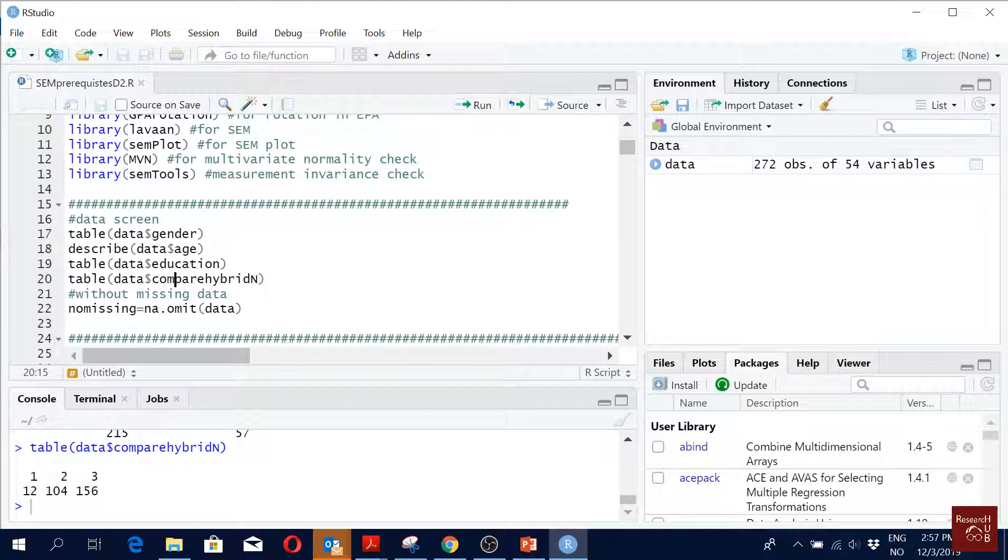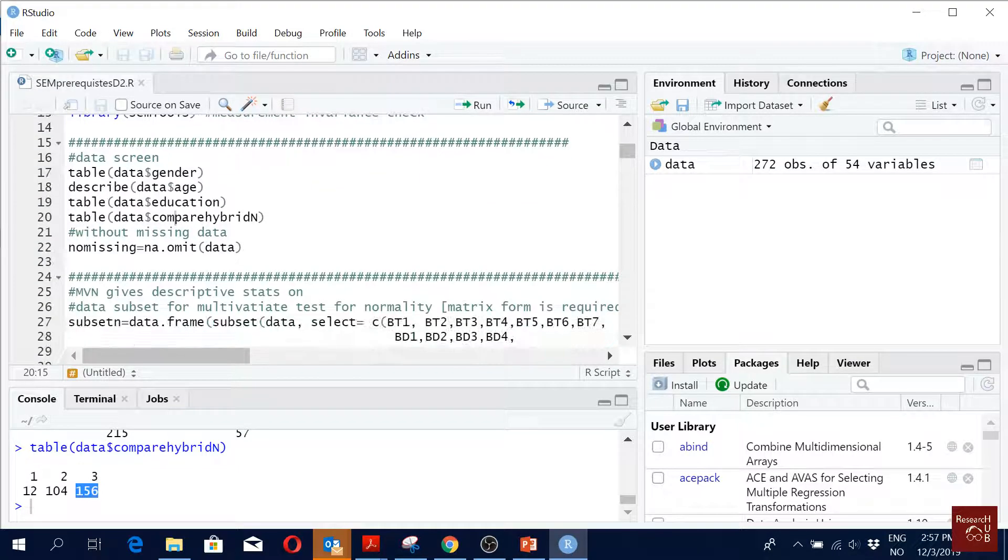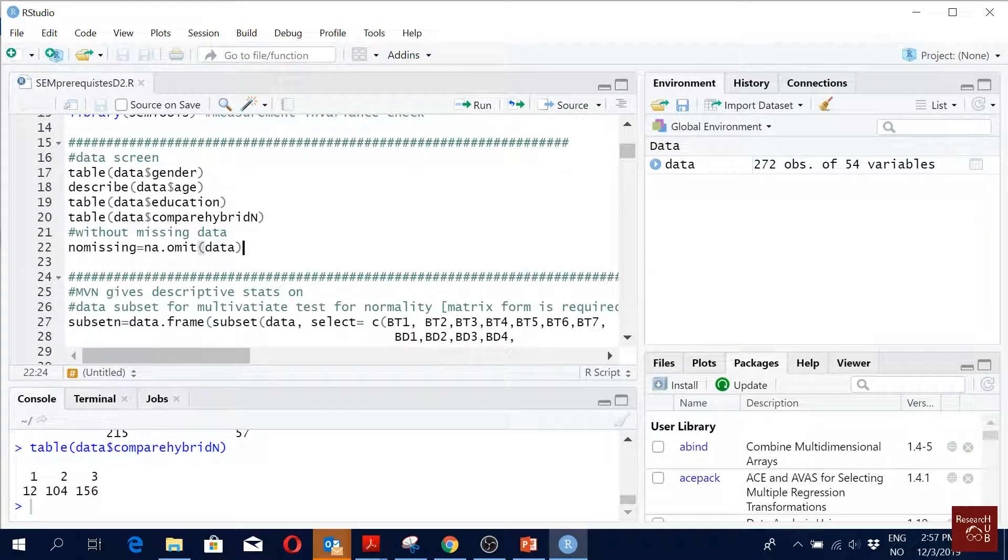Twelve said it is worse than the previous one, 104 say doesn't matter same, 156 it's better. So that's good for me, by the way.